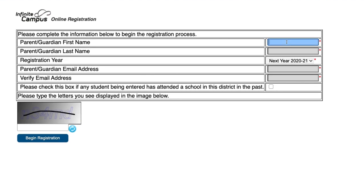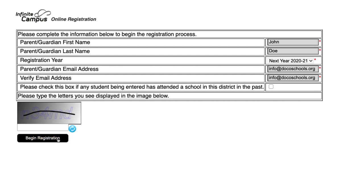All you have to do is type out your name, the year that you'd like to register for, and your email address. If the child has ever attended the Doherty County School System in the past, check the box here. Then complete the verification window, typing the letters and numbers exactly as you see them. Capitalization counts here.